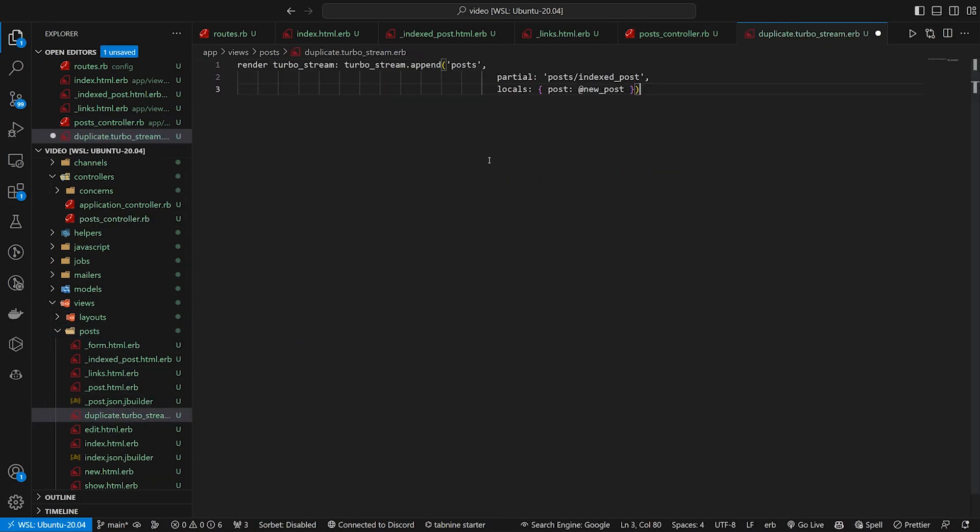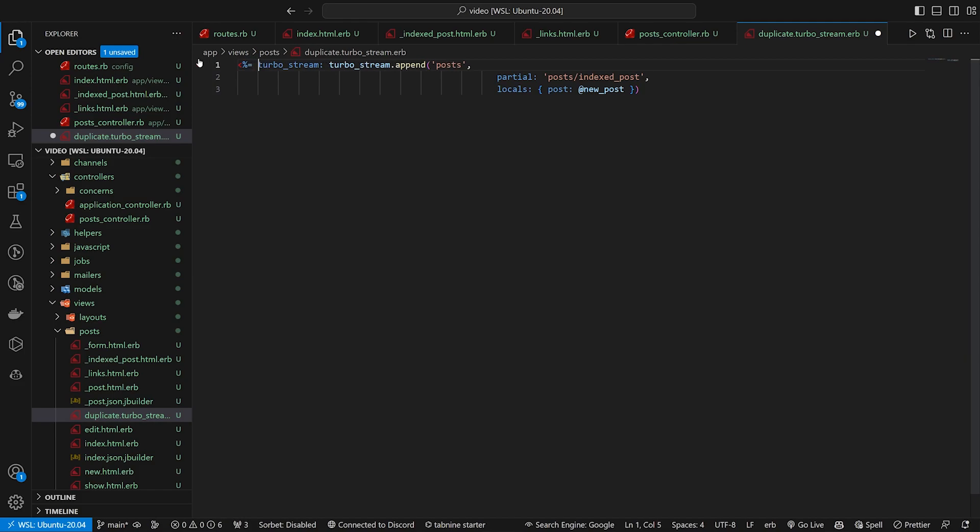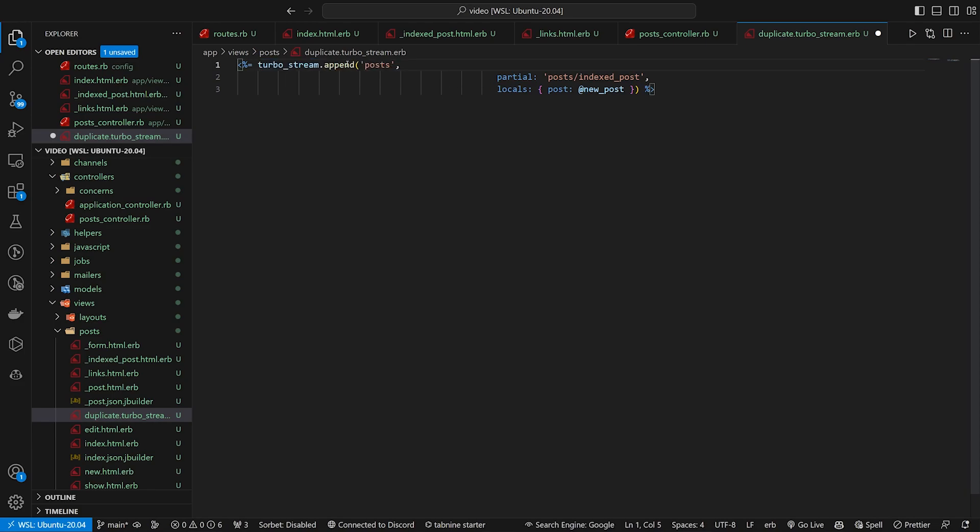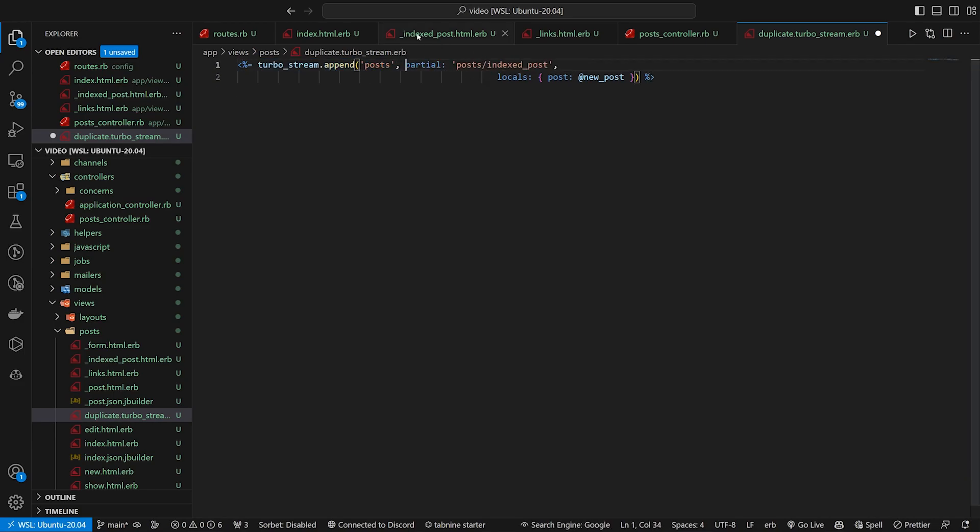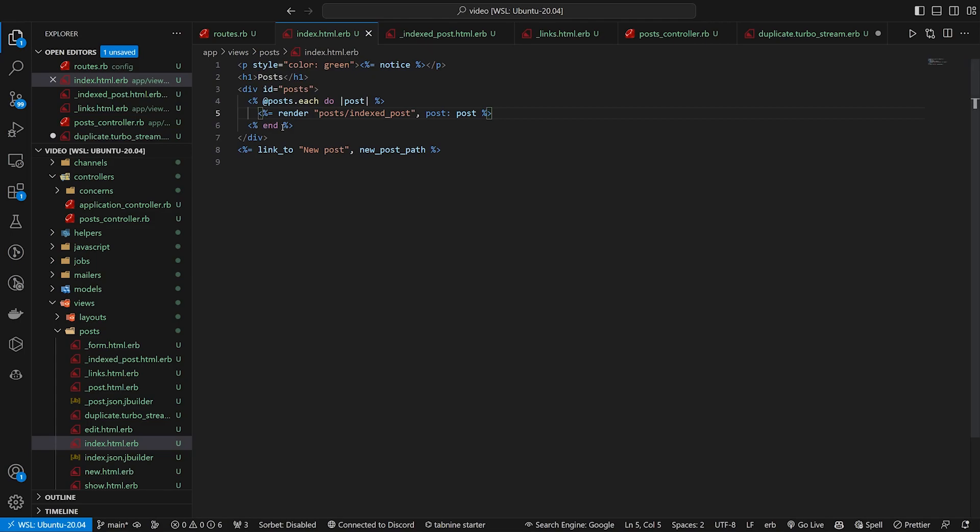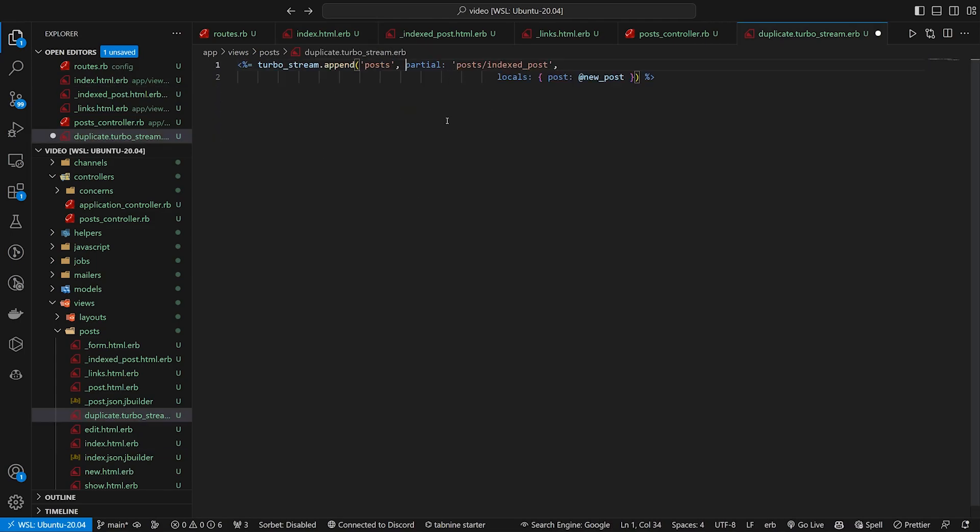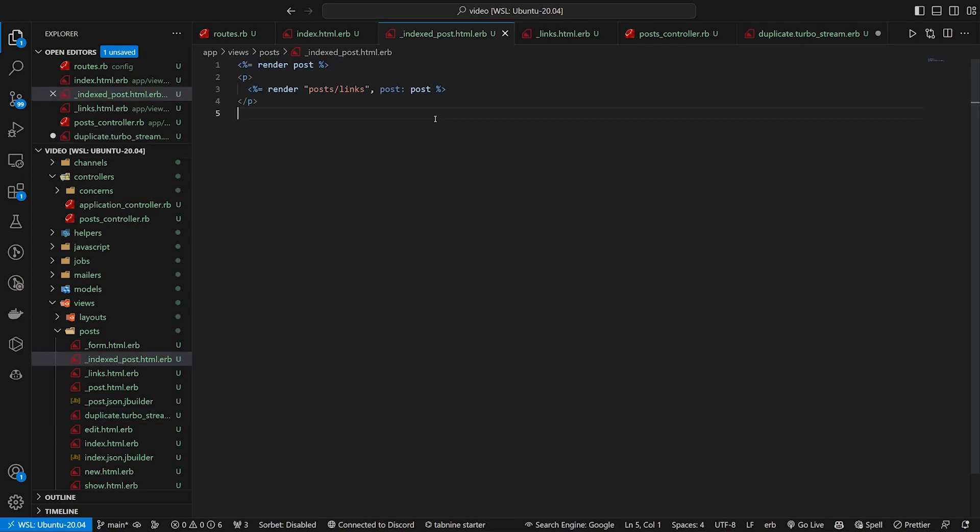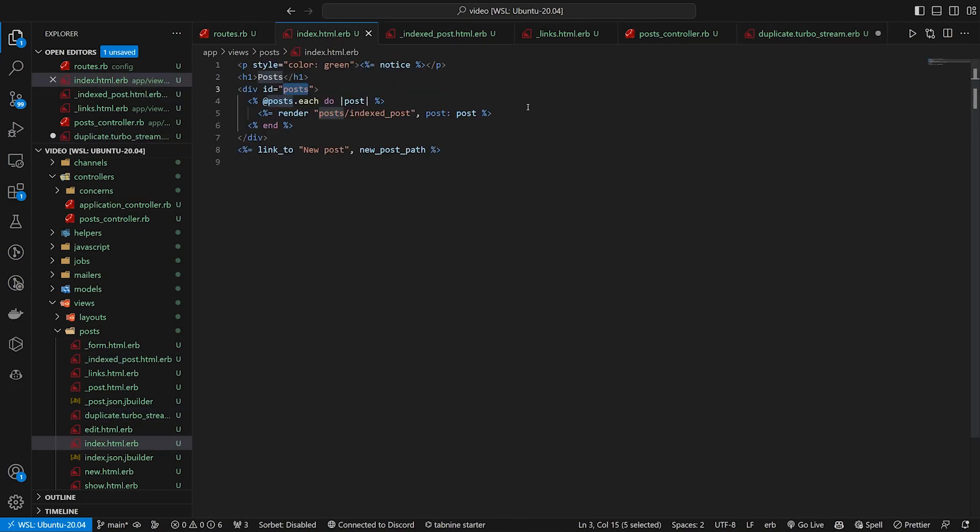And then in here, we can do something similar where we just do a turbo_stream. So we're gonna do a turbo_stream.append for the posts, which is the div that we are targeting right here. So we're appending to this div with an ID of posts. We then give it a partial, which is our indexed posts. So we're appending an indexed post, which is just another one of these posts right here.